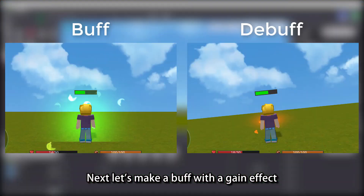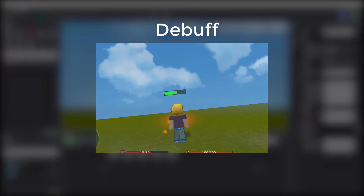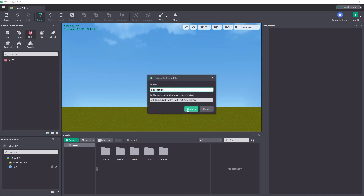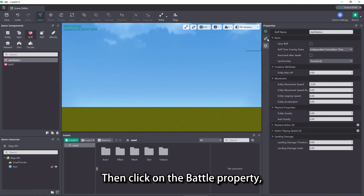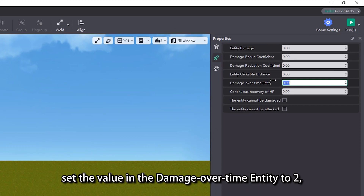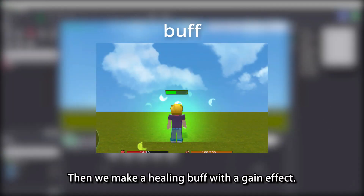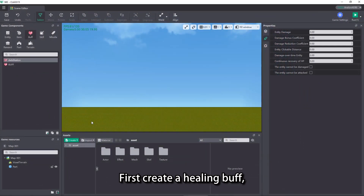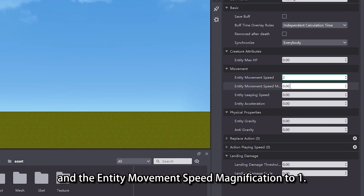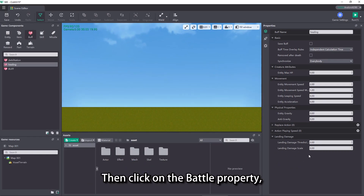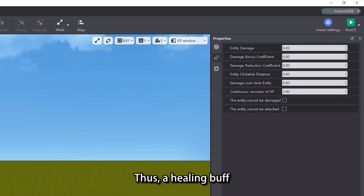Next let's make a buff with a gain effect and a debuff with a decrease effect. First, let's make the debilitation buff. Create a debilitation buff, set the buff's movement speed to minus 2, then click on the battle property and set the damage over time entity value to 2 — so a debilitation buff that slows down and deducts HP is completed. Then we make a healing buff. Create a healing buff, set the movement speed to 2 and entity movement speed magnification to 1 in the movement property, then set the continuous recovery of HP value to 2. Thus, a healing buff that restores HP and provides acceleration is completed.